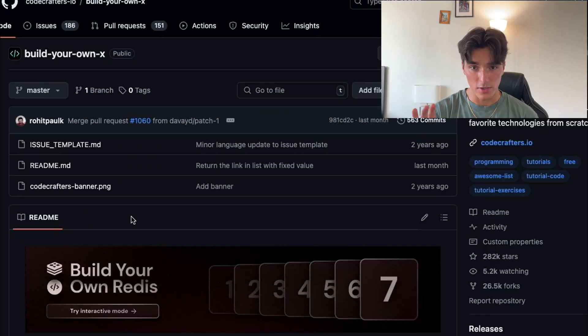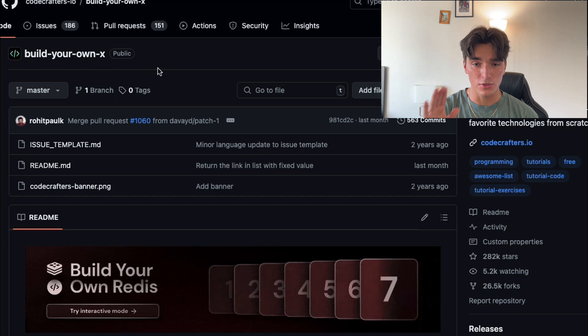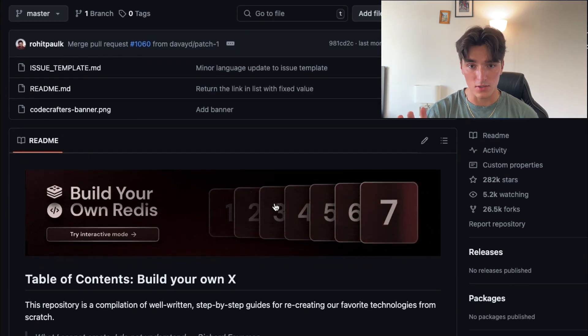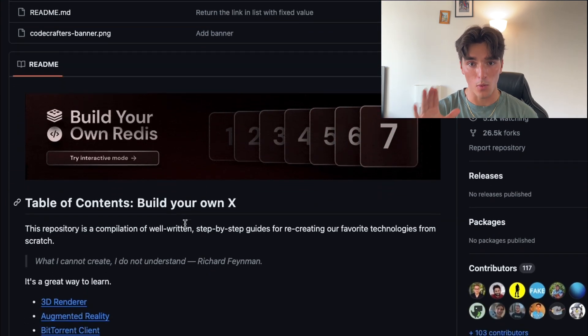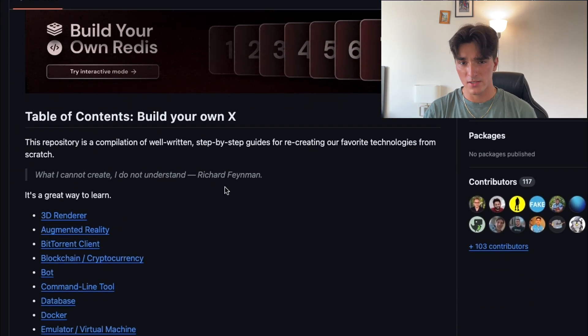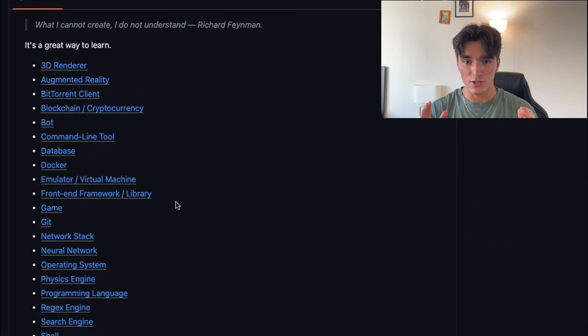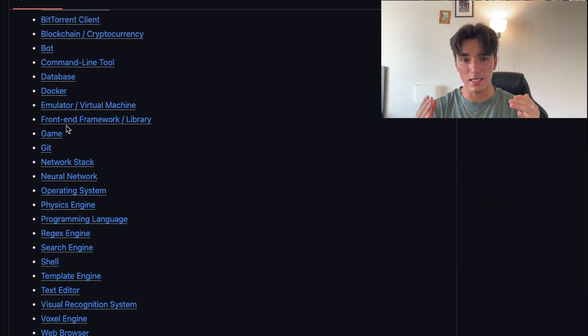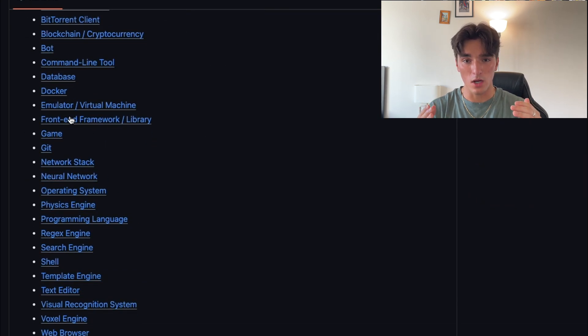Now, have you ever wanted to build your own database, operating system, or even a blockchain? This repository called BuildYourOwnX provides you with all of these tutorials and more. By working through some of these projects, not only are they actually interesting to build, but you'll gain a deep understanding of what goes under the hood.